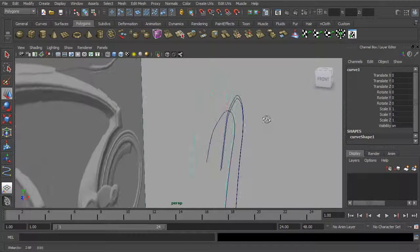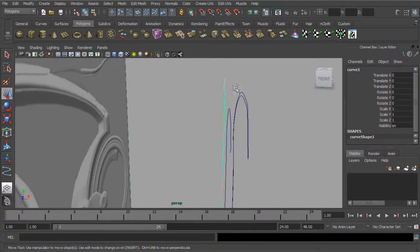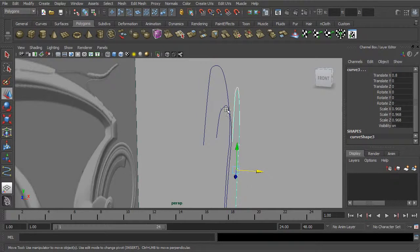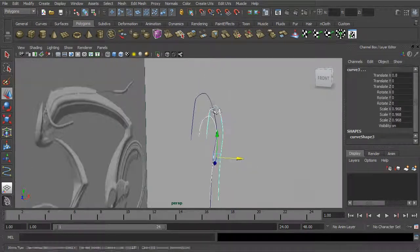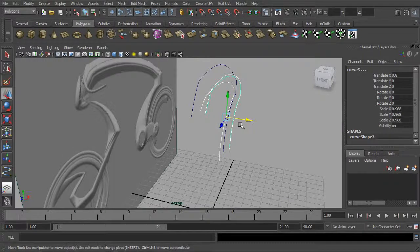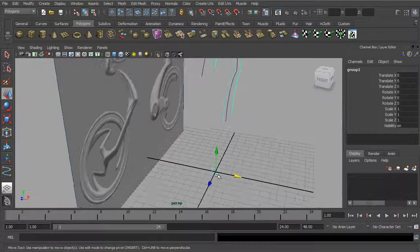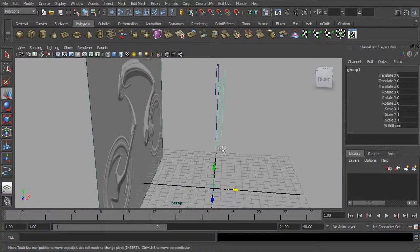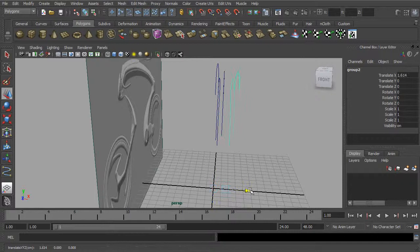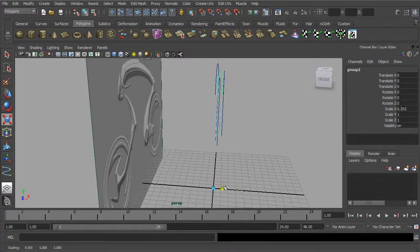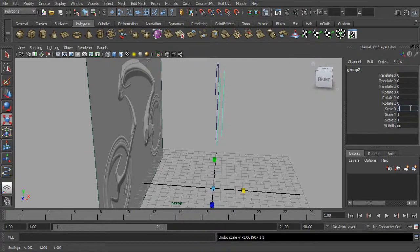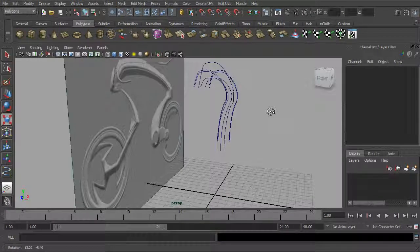Now I want to have these same curves on the other side. So if this is our center line, we want to duplicate these curves over to the other side. I'll take all these curves and temporarily group them together, which gives us a pivot at the center. One of the ways to get geometry moved from one side of an axis to the other is to do a negative scale. So we duplicate with Control-D, and if we set that scale in X to negative one, we can get geometry over on the other side.